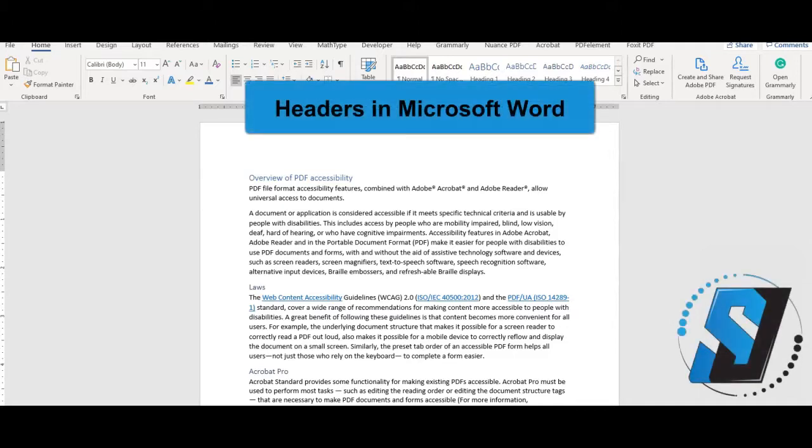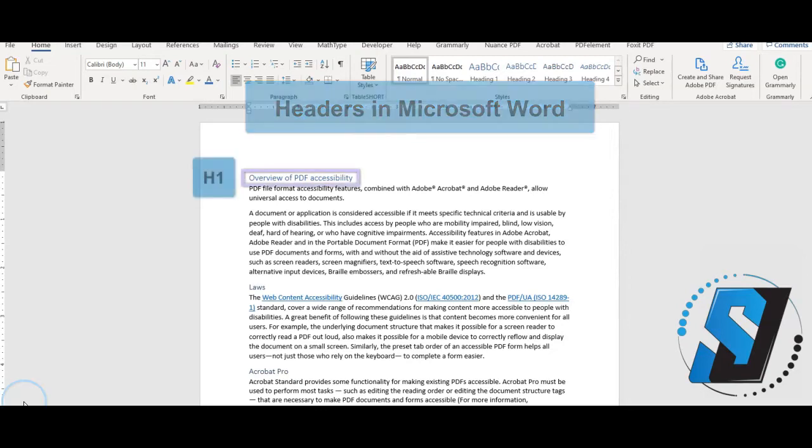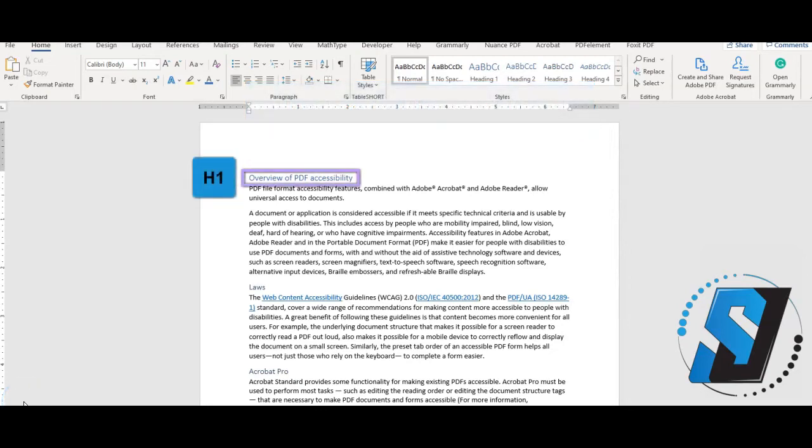Hi there, this is Sean Jordison and we are going to discuss applying headers in Microsoft Word. Typically documents have a single heading one with several heading levels underneath.